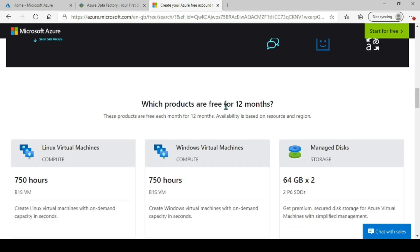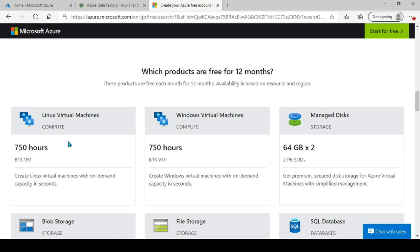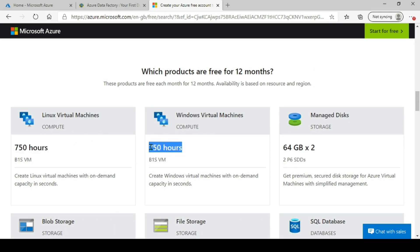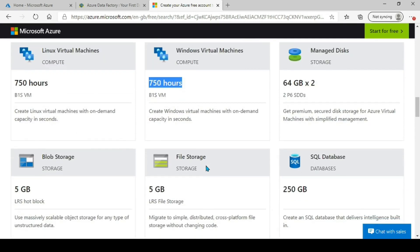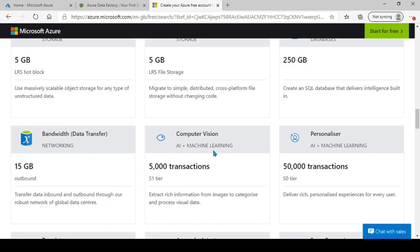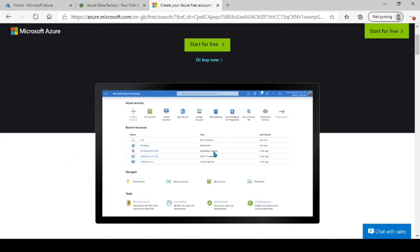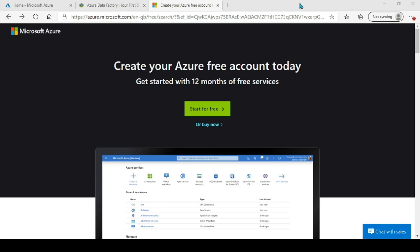There are 12 AI services now free for 12 months. The free products include 750 hours of a Linux virtual machine (B1S size), 750 hours of a Windows VM (B1S), six SQL databases for 250 GB, and 5 GB of file storage. You can scroll through and check what all things you can use for free.